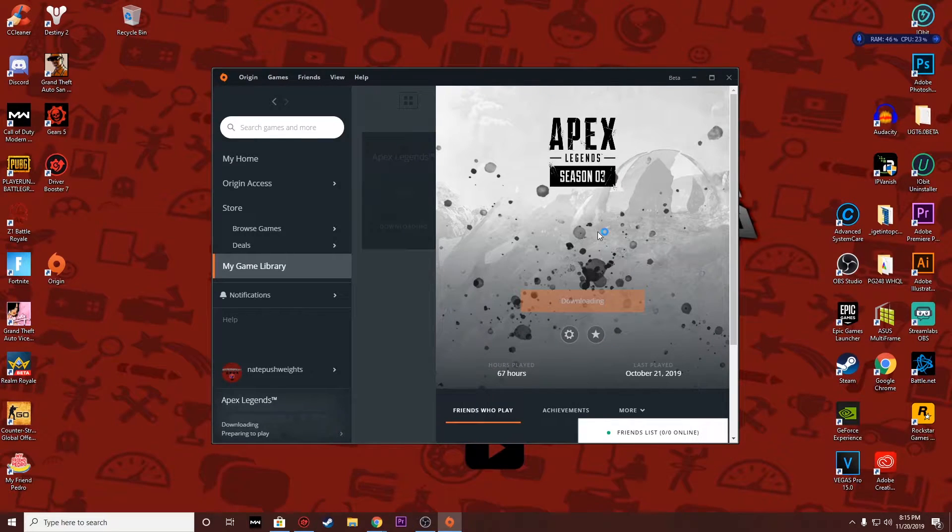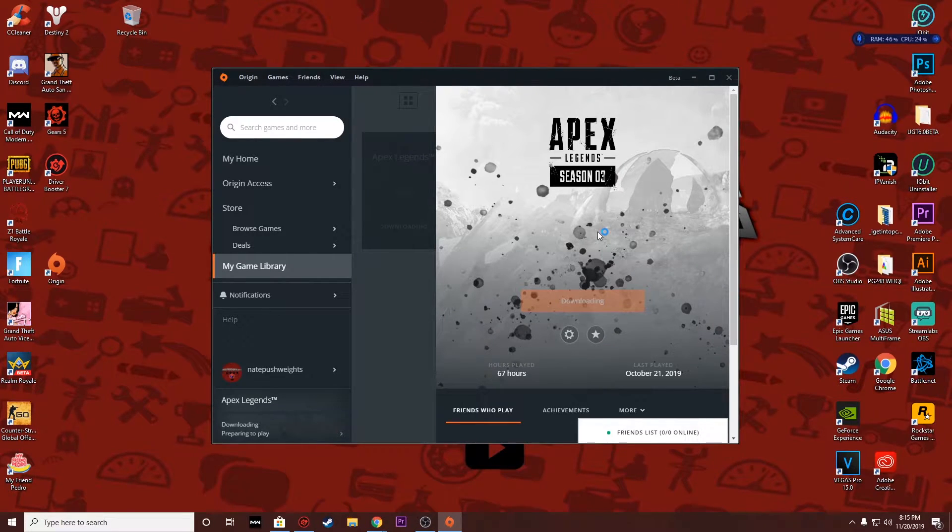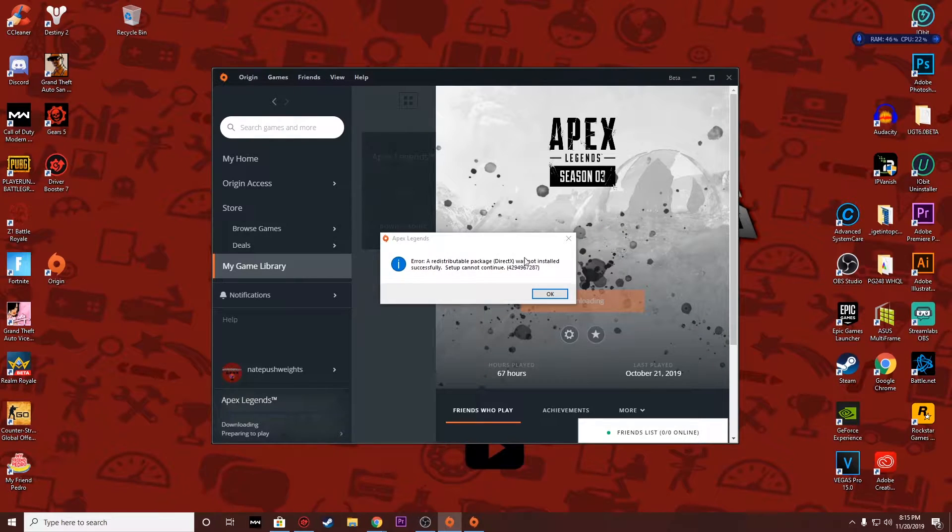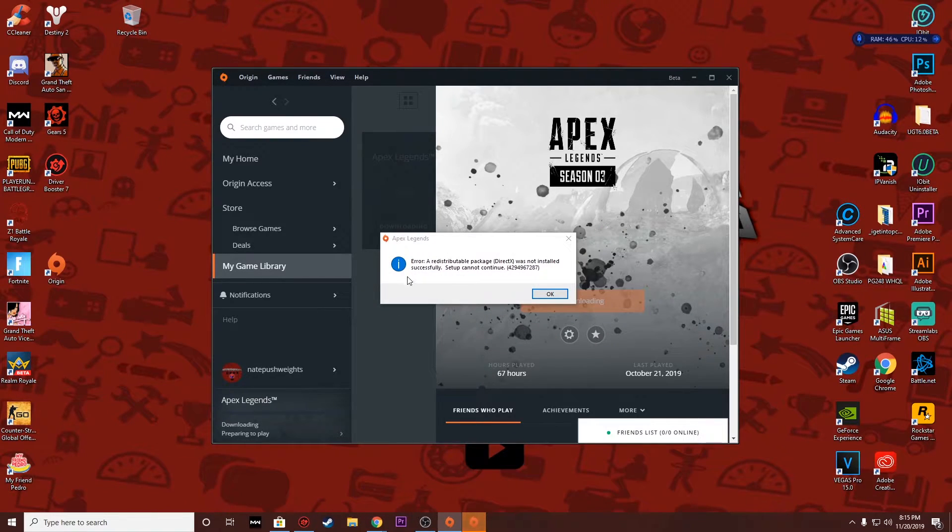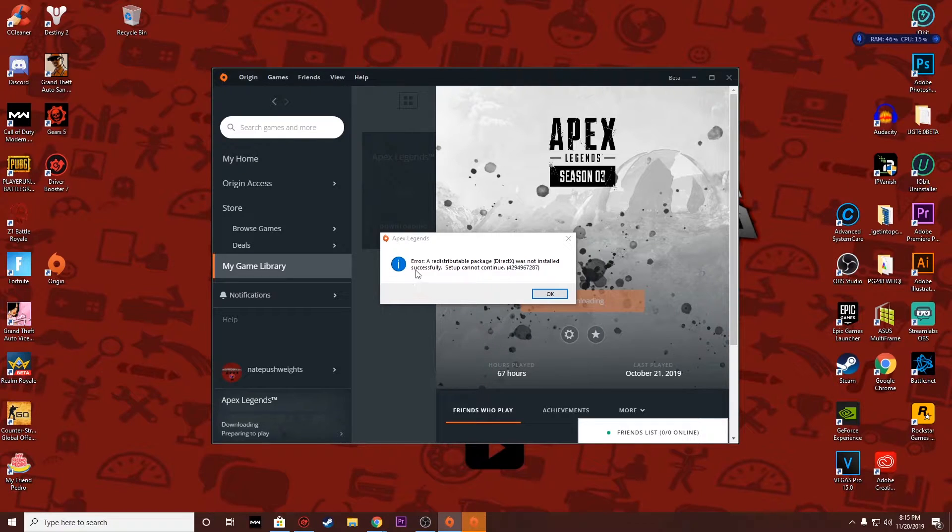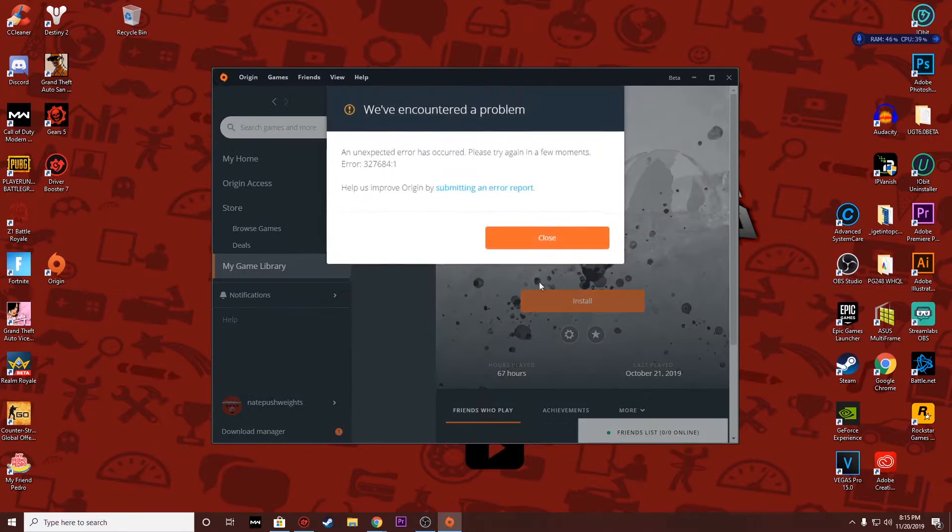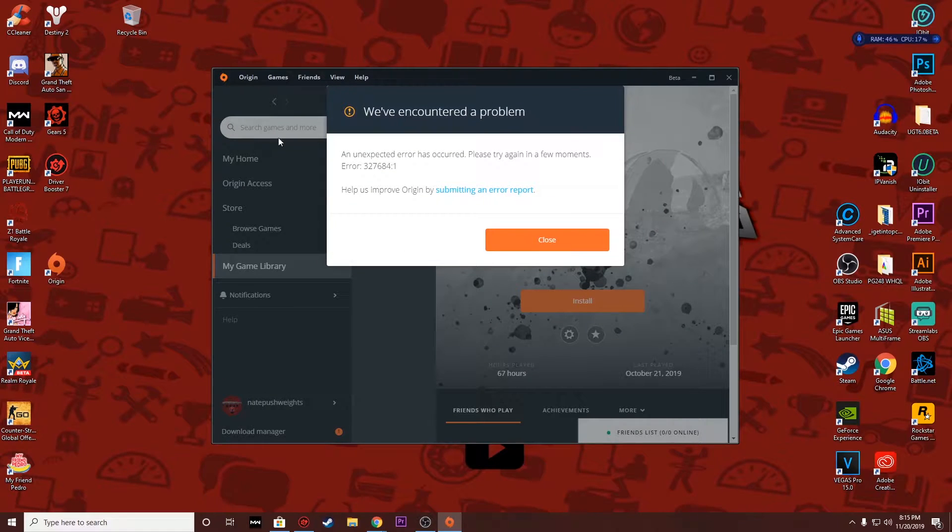As far as that goes, it's basically a redistributor package installation fail regarding this error. It's pretty simple to fix. It happens all the time, so in this video, stay tuned.